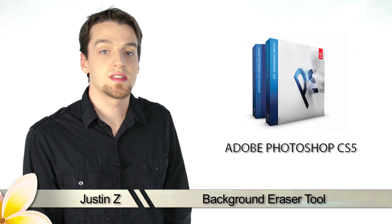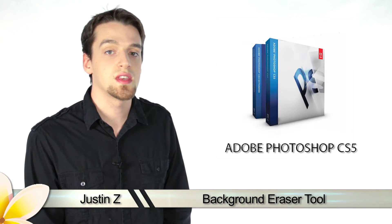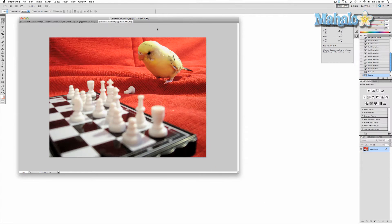Greetings Photoshop fans, Justin Z here and I'm going to show you how to use the eraser tool for Photoshop CS5. The background eraser is a very useful tool that allows you to quickly and easily erase specific pieces of your image while retaining other parts with a minimal amount of work.